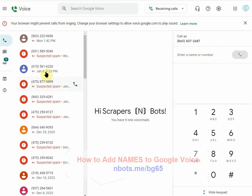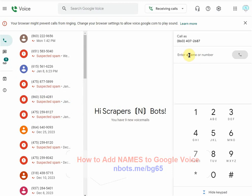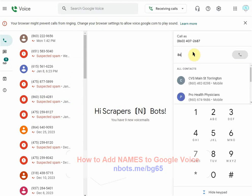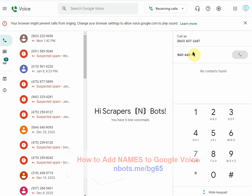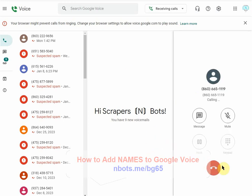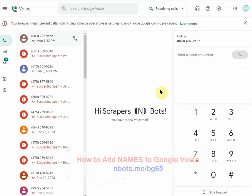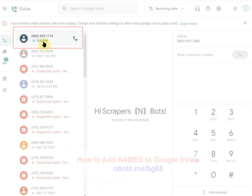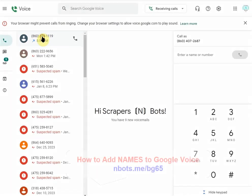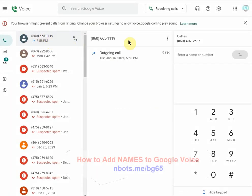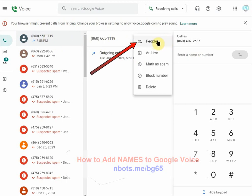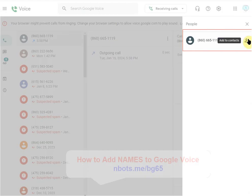Now if that person's name and number doesn't already show up to the left, all you can do to fix that is enter a name or number here and click to dial it. The person doesn't even have to answer — just hang up, and now that name and number will appear to the left because you just called them. Then click on that name and number, click the three dots, People, and then Add to contacts.